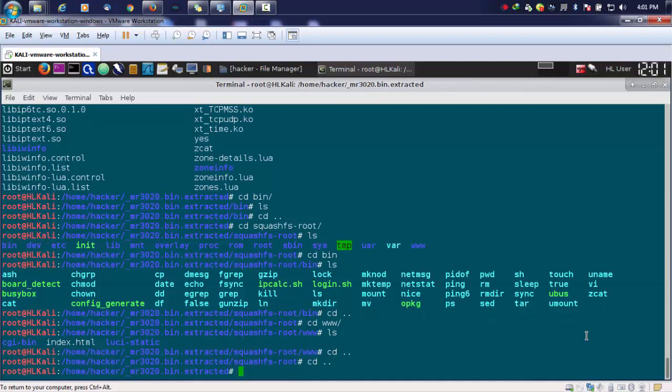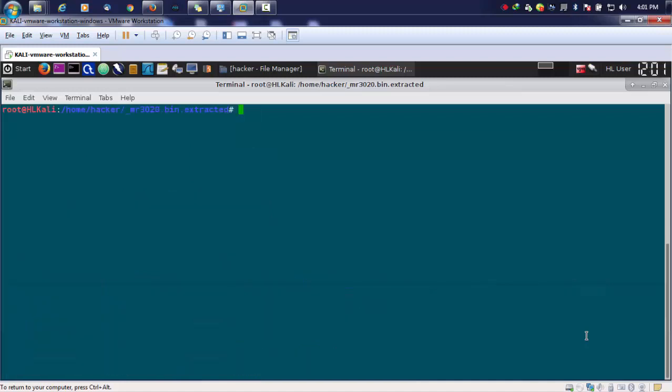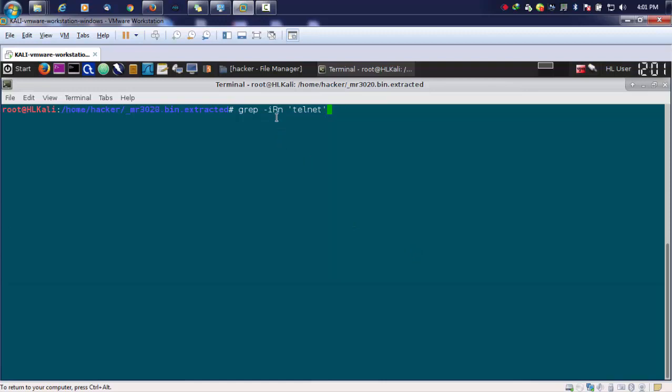We will be going to the root where we extracted the firmware and perform a grep command with hyphen i r n. Then we want to search for telnet, or we can pass anything like passwords. The i stands for case insensitive, r is for recursive, and n is to ignore line numbers.